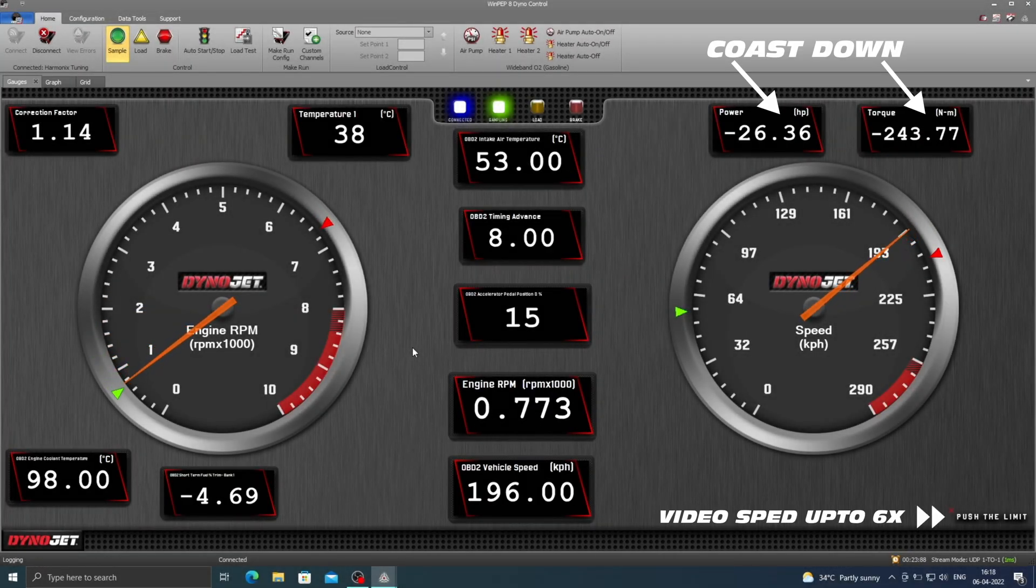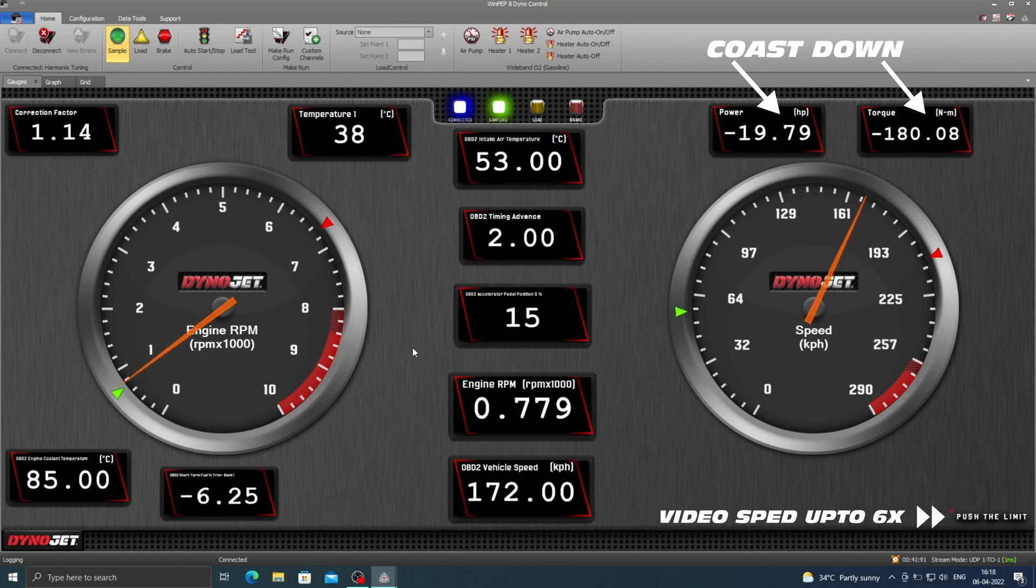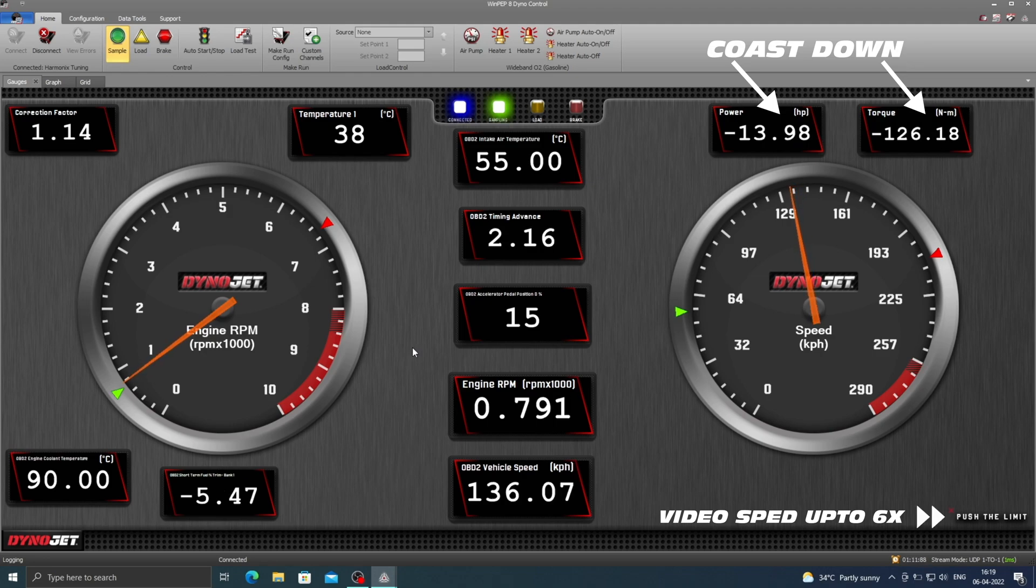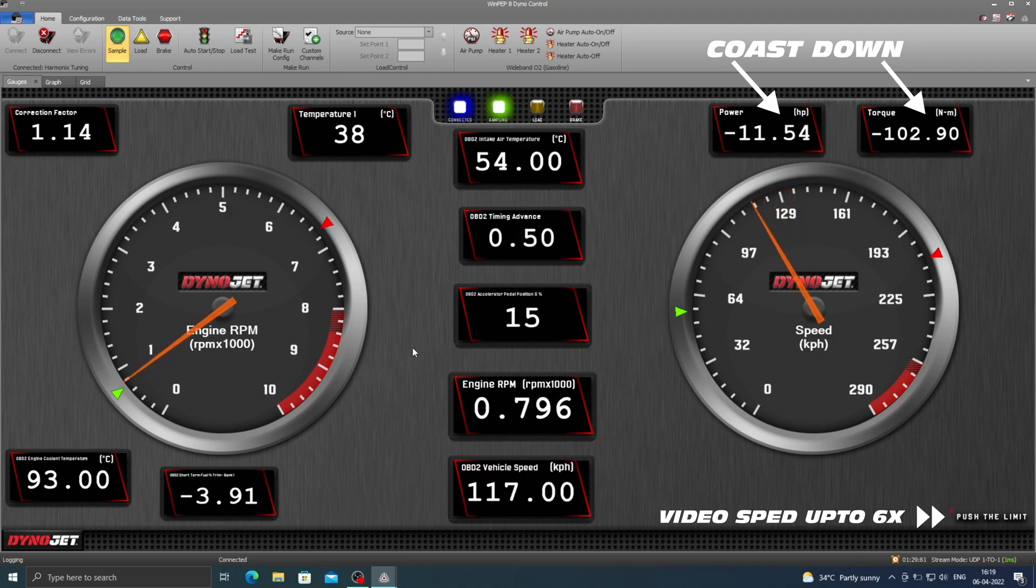Once the wide open throttle run is completed, we shift the car into neutral and let it coast down to about 60 km per hour so that the dyno can calculate the transmission losses, thus giving us the crank power and the crank torque numbers.